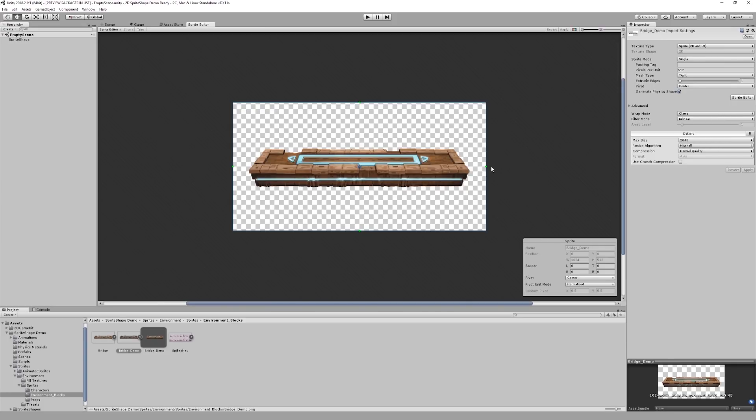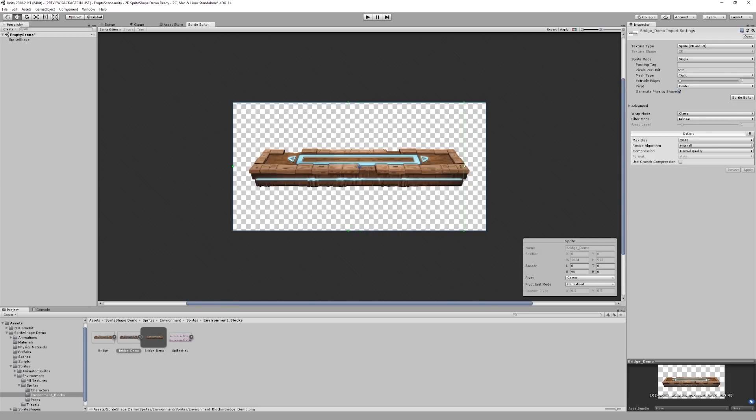The first of these are the border settings. You will notice them here in the bottom sprite window, and you would have also noticed the four control points around the sprite. You can either define the borders numerically down here, or you can simply drag the control points to where you want them to be.